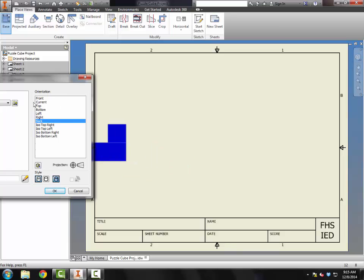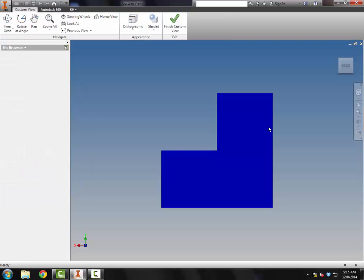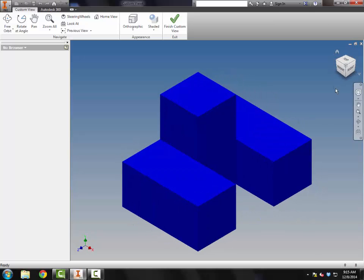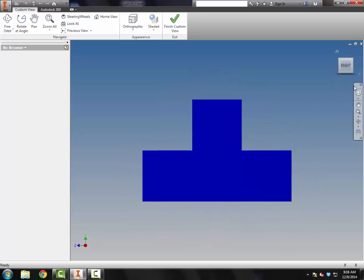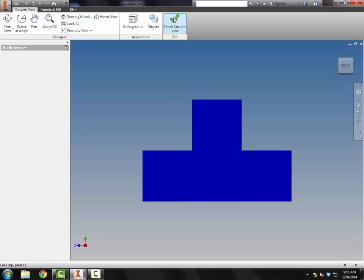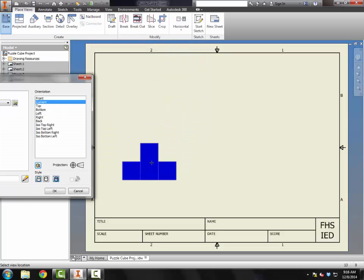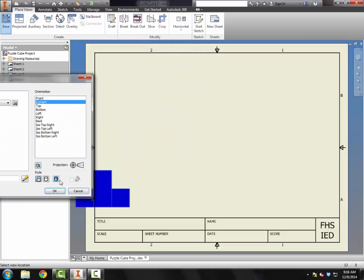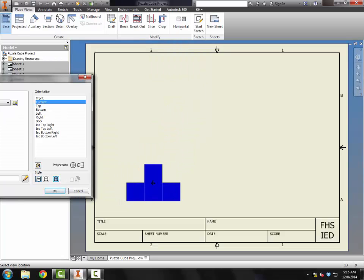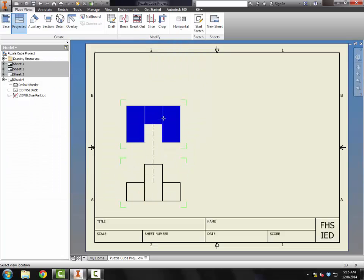If none of these work, I can also do change view orientation and do like a custom front view. If I think this view, which is called the right, is the best front view for mine because it meets the criteria, I'll use that as my front view and click finish custom view orientation and bring it onto the sheet that way.